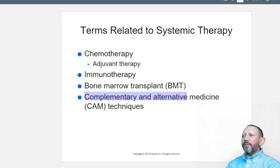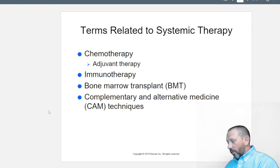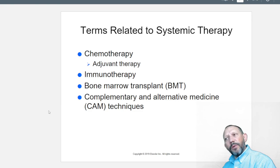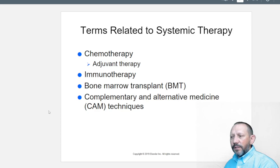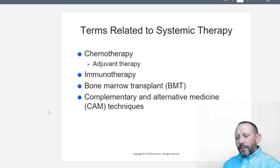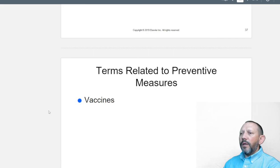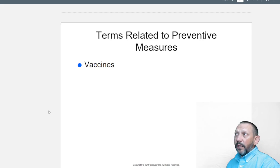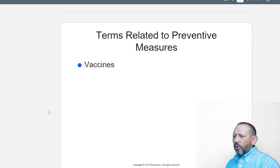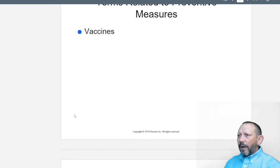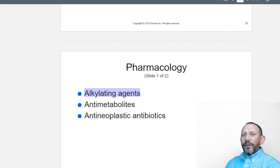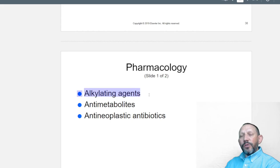Bone marrow transplant replaces old bone marrow with new marrow. Complementary and alternative medicine techniques are also included — herbal remedies, acupuncture, and meditation can help relax the patient, which is important in healing. Stress worsens or initiates about 80% of disease processes, so this shouldn't be underestimated. Vaccines now exist to prevent certain cancers, such as human papillomavirus vaccines targeting cervical cancers, given to children.